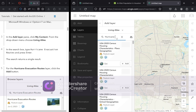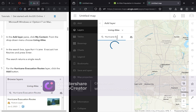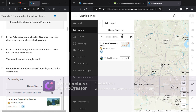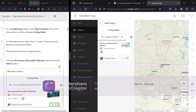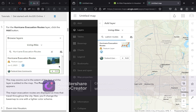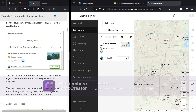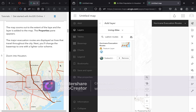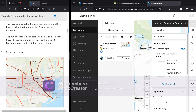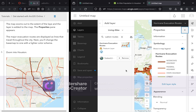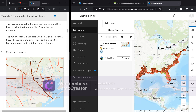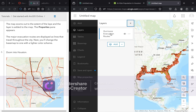If you have an idea in mind, you can run it through the Living Atlas to see if data is available. After searching, click the Add button for the hurricane evacuation routes layer. The map zooms out to the extent of the layer, and the layer is added to the map. Exit the settings toolbar, click the back arrow, and you'll see the hurricane evacuation routes layer is now listed.